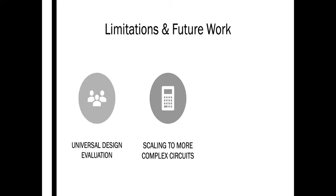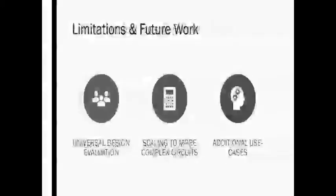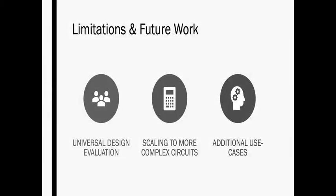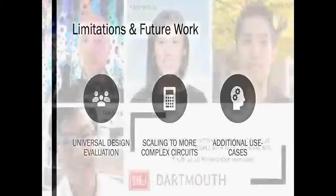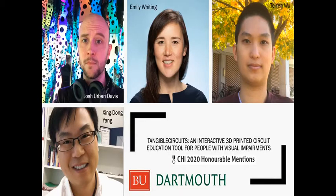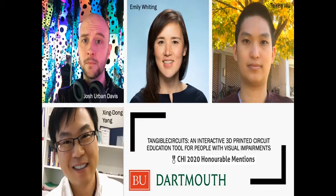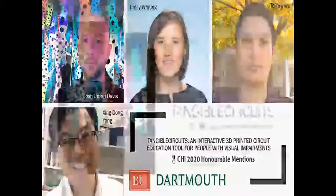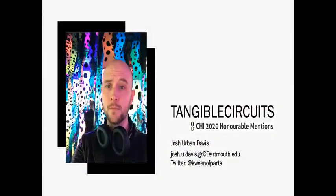And finally, we would like to find additional use cases for this 3D printed, tangible system. Once again, this has been Tangible Circuits, an interactive 3D printed circuit education tool for people with visual impairments. I'd like to thank my collaborators, including Emily Whiting, Dae Eun-Woo, and Jin Dong Yang, and I am Josh Urban-Davis. If you have any questions, please feel free to reach out to me at the email address listed or on Twitter. See you later!